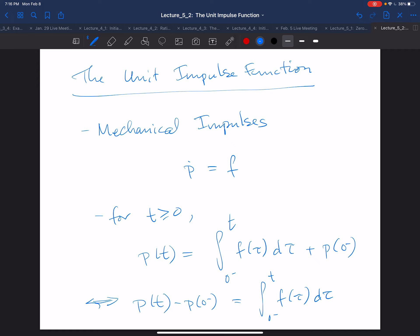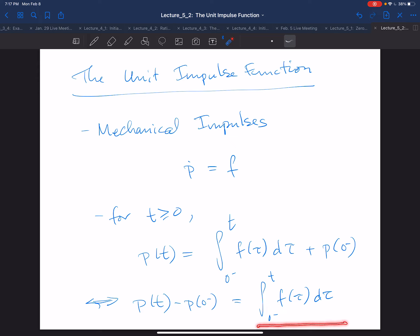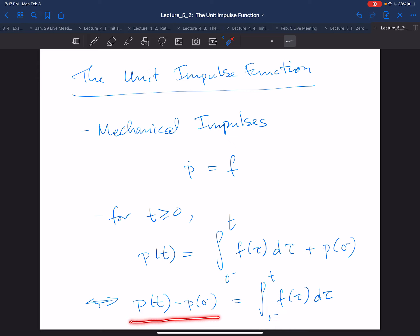If you're interested in the change in momentum — p of t minus p of 0-minus — all that matters is this integral of the force. There are many possible force profiles describing how the force changes with time that can give rise to the same integral. It doesn't really matter how f varies with time; as long as it gives the same integral, you will get the same change in momentum.